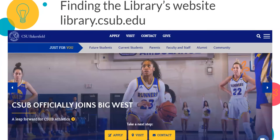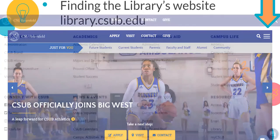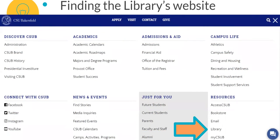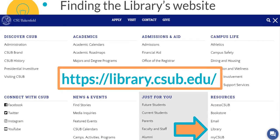The first step to accessing library material is to navigate to the library's webpage. You can do this by locating the menu button at the top of CSUB's main webpage, selecting Resources from the drop-down list, and then selecting Library. The library also has a static link at the bottom of every page of the university website, so you can always scroll down and find it located there as well.